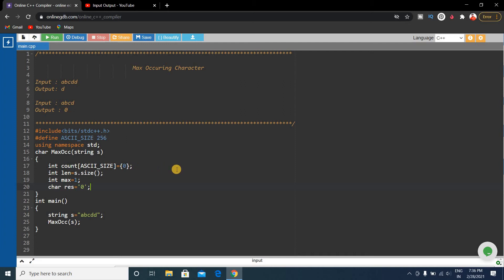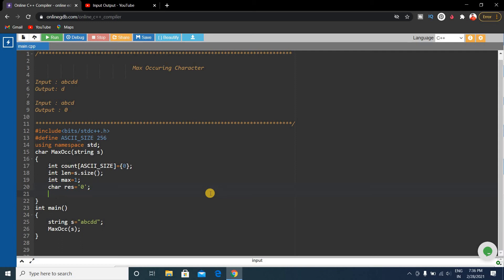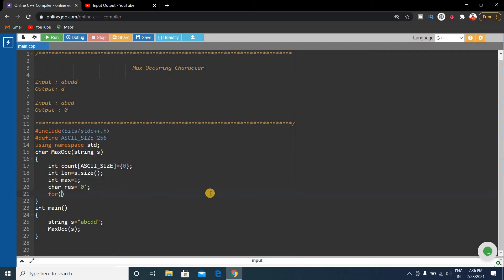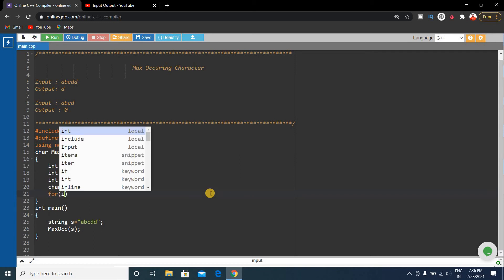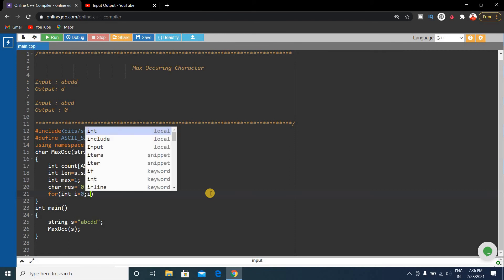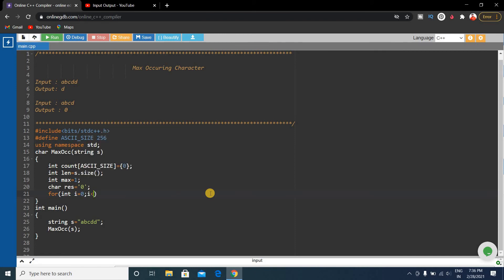Next we'll write a for loop. For int i equals 0, i less than length. We'll iterate through all the strings from 0 to the full length. For int i equals 0, i less than length, i++.